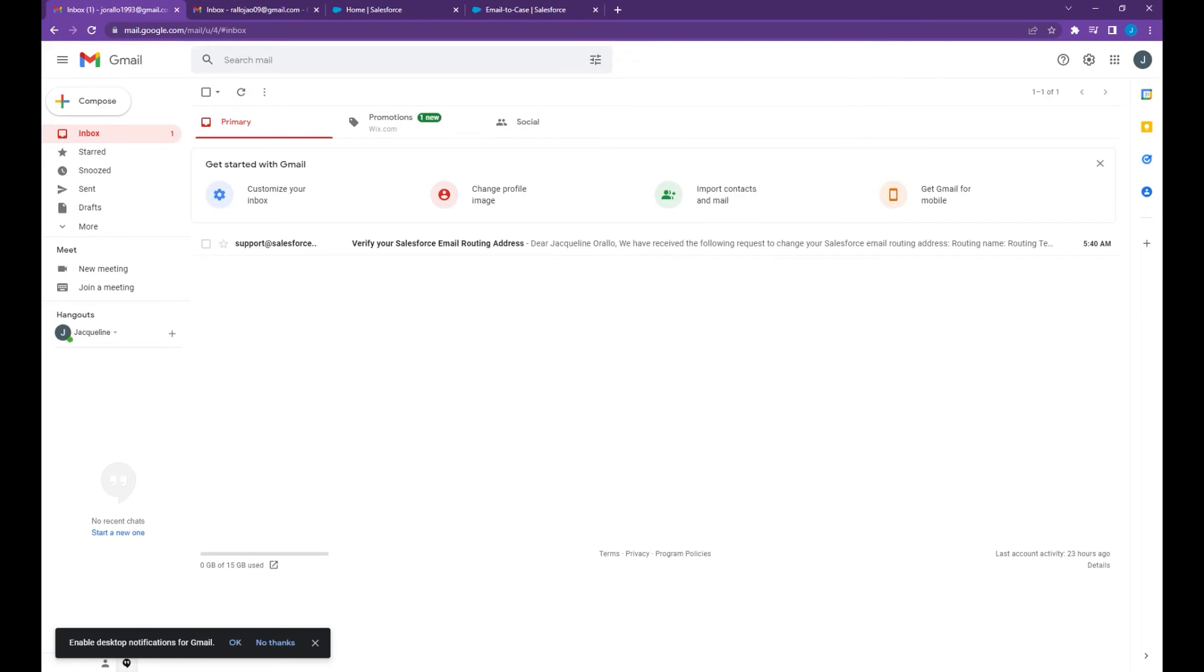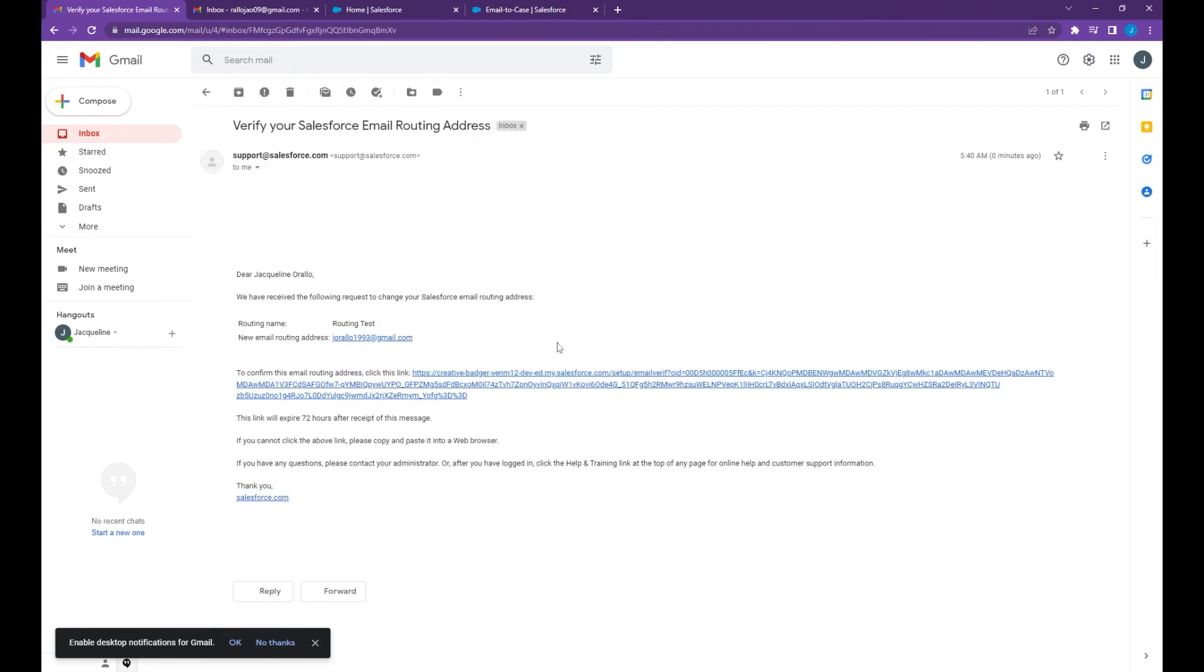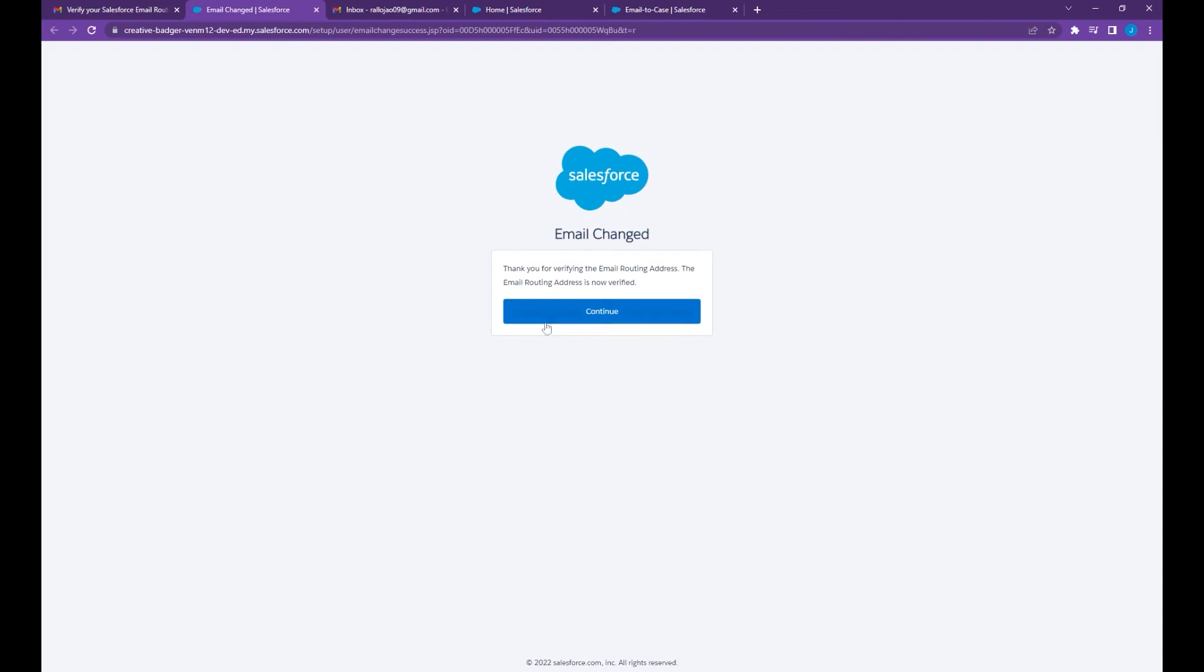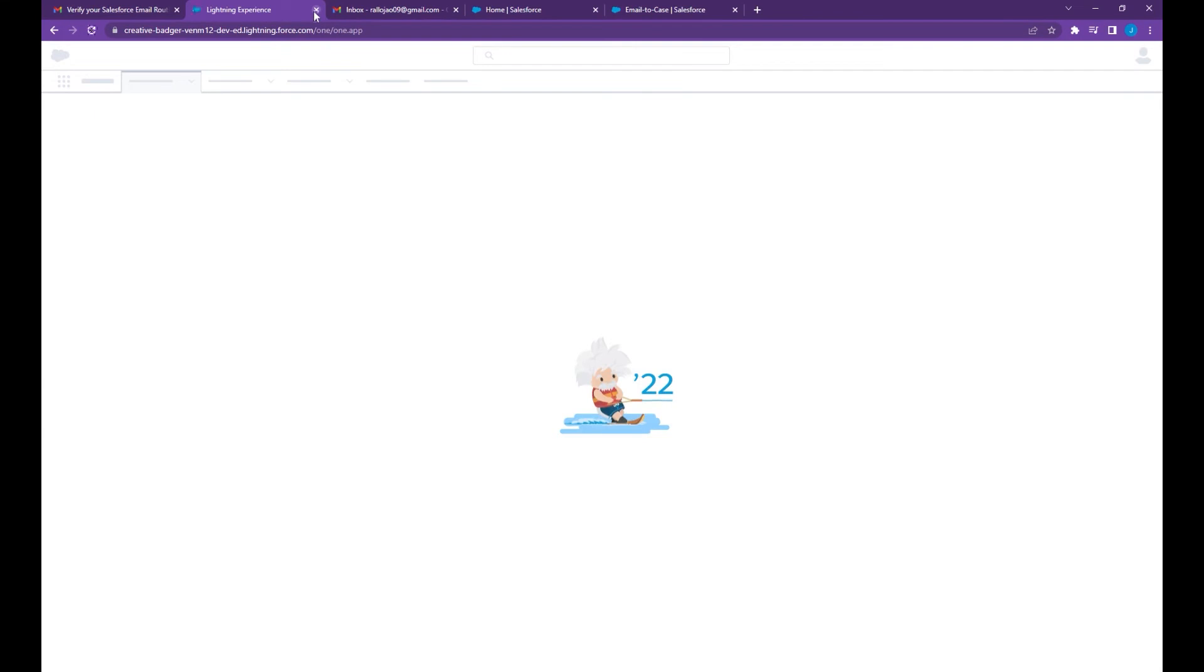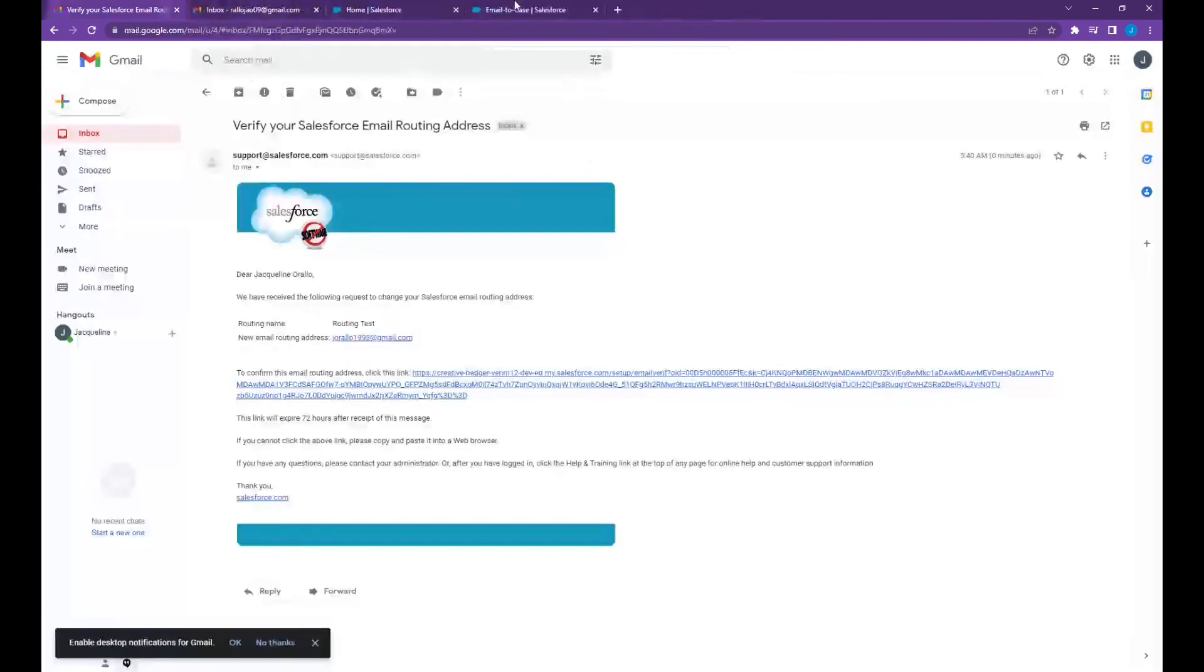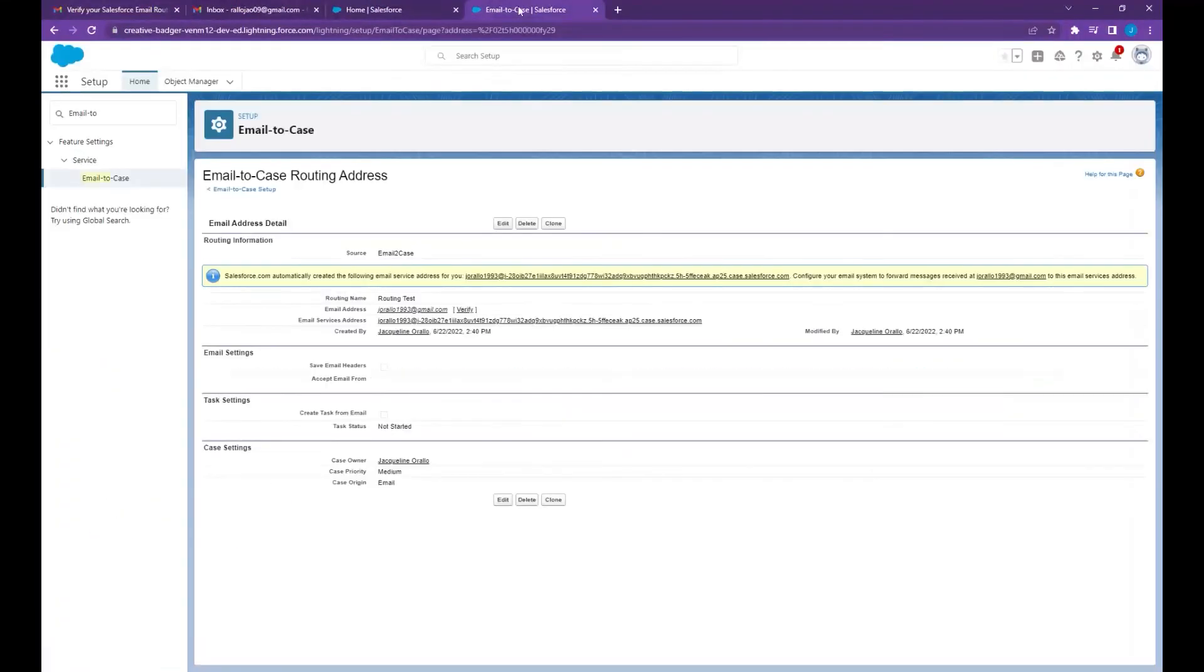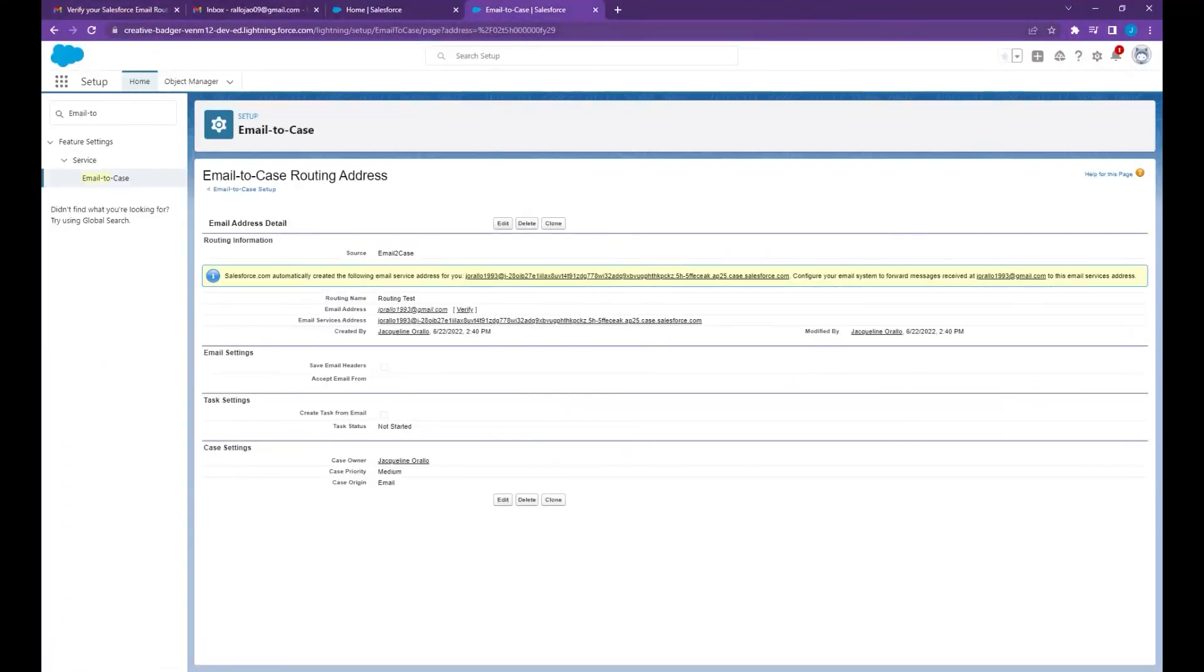Now let's go to the email box. As you can see you will receive the email verification from Salesforce. Click the link to verify, click continue.